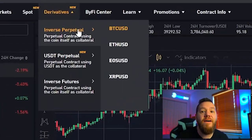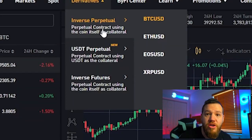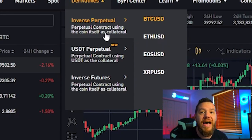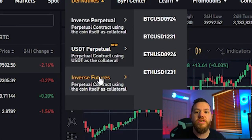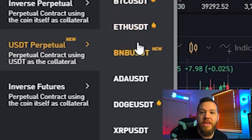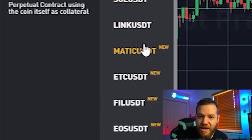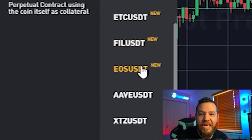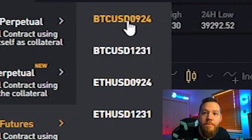Next we'll look at derivatives. You have different options: inverse perpetual, USDT perpetual, or inverse futures. In inverse perpetuals, you use perpetual contracts with the coin itself as collateral. In USDT perpetual, you use USDT as collateral. In inverse futures, you also use the coin itself as collateral. The coins available also differ: in inverse you can trade Bitcoin, Ethereum, EOS, and XRP; in USDT perpetual you can trade Bitcoin, Ethereum, BNB, ADA, DOGE, XRP, DOT, Uniswap, BCH, LTC, Solana, Chainlink, MATIC, ETC, Filecoin, EOS, AAVE, XTZ, Sushi, and XEM — many more options. In inverse futures, you only have Bitcoin and Ethereum.